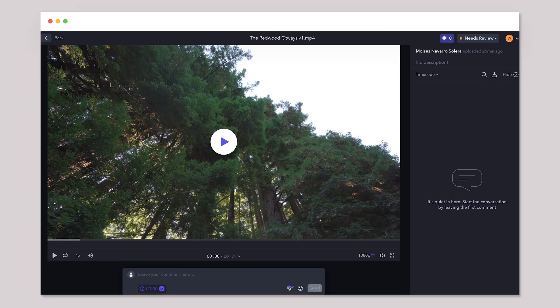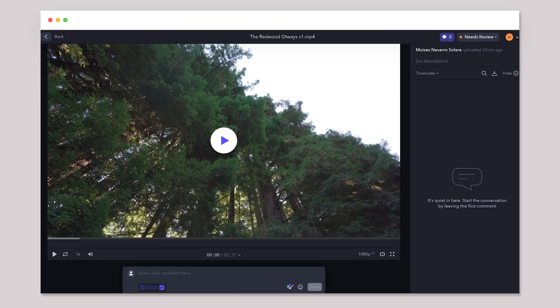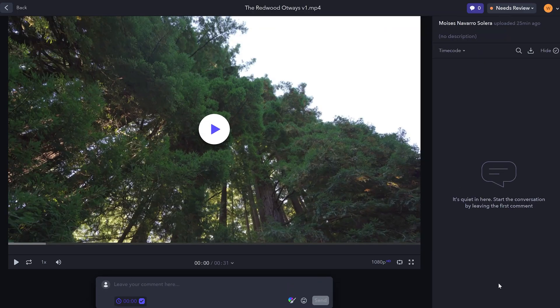First things first, I will be sending you a review link via email. This link will grant you access to the draft version of the video I created for your company. Just click on the link and it will take you directly to the video in Frame.io.